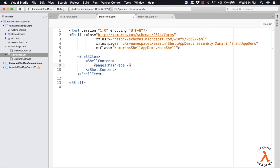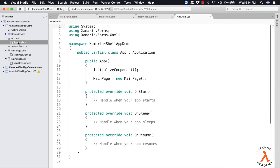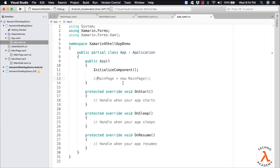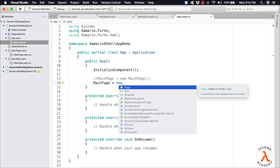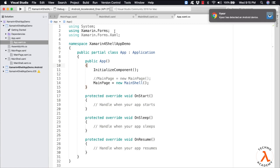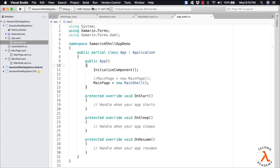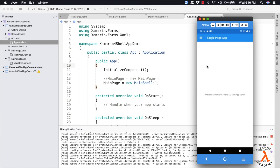In order to execute our application, we need to update the MainPage property present within our application class. Let me open the App.xaml.cs file, comment the existing MainPage code, and type in MainPage equal to new MainShell. Now let us save the code and execute the program. We can observe our main page is displayed.